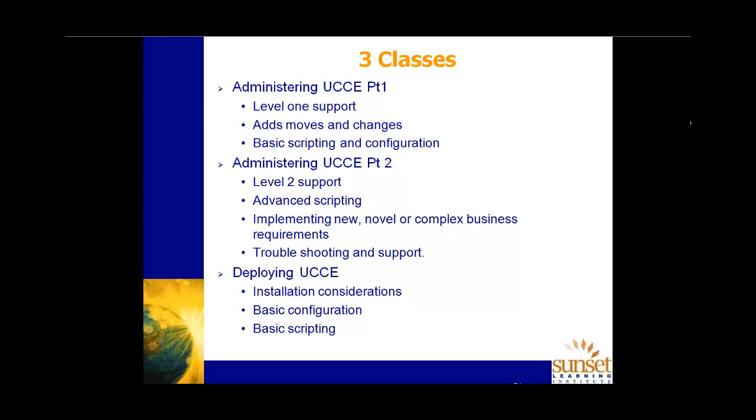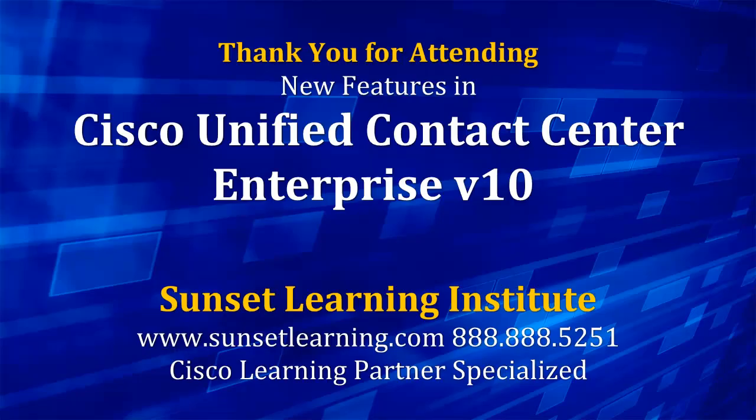So you can sort of judge, you know, if you're a newbie, then you need to come to part one. If you have got some experience, then perhaps you can start at part two, but be aware that we do overviews and introductions very, very quickly because we assume, you know, you've got this sort of part one knowledge. And of course, if you're a partner and your role is installing and designing UCCE deployments, then deploying UCCE is for you.